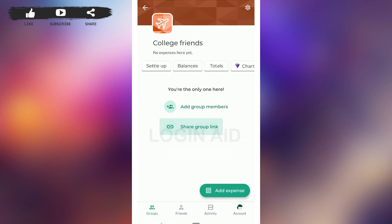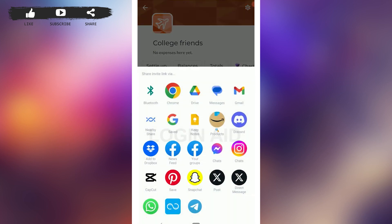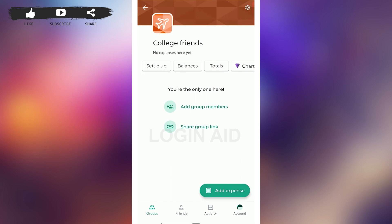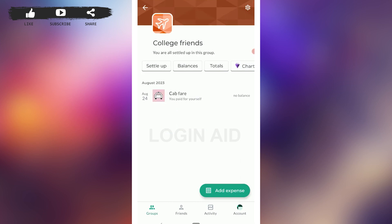Another way to add members is to tap on 'Share Group Link' and share it to other social media platforms, or send it directly to your friend via copy-paste. That's how you can easily create a group in Splitwise. Hope this video was useful — please like and subscribe to the Loginy8 channel. Thank you for watching till the very end.